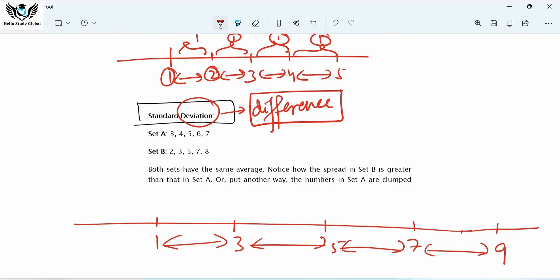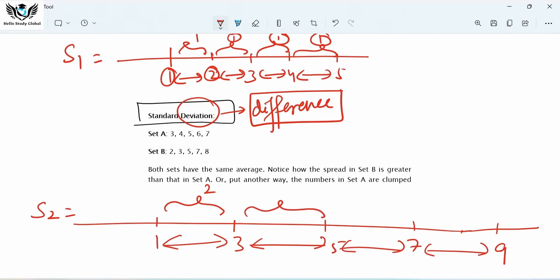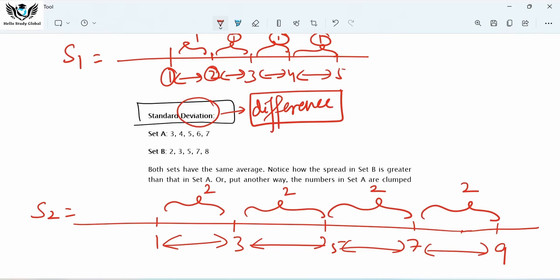Now compare. This is Set 1 and this is Set 2. In Set 2, the difference between 1 and 3 is two; between 3 and 5 is two; between 5 and 7 is two; between 7 and 9 is two. Now, which of these two sets has higher standard deviation?